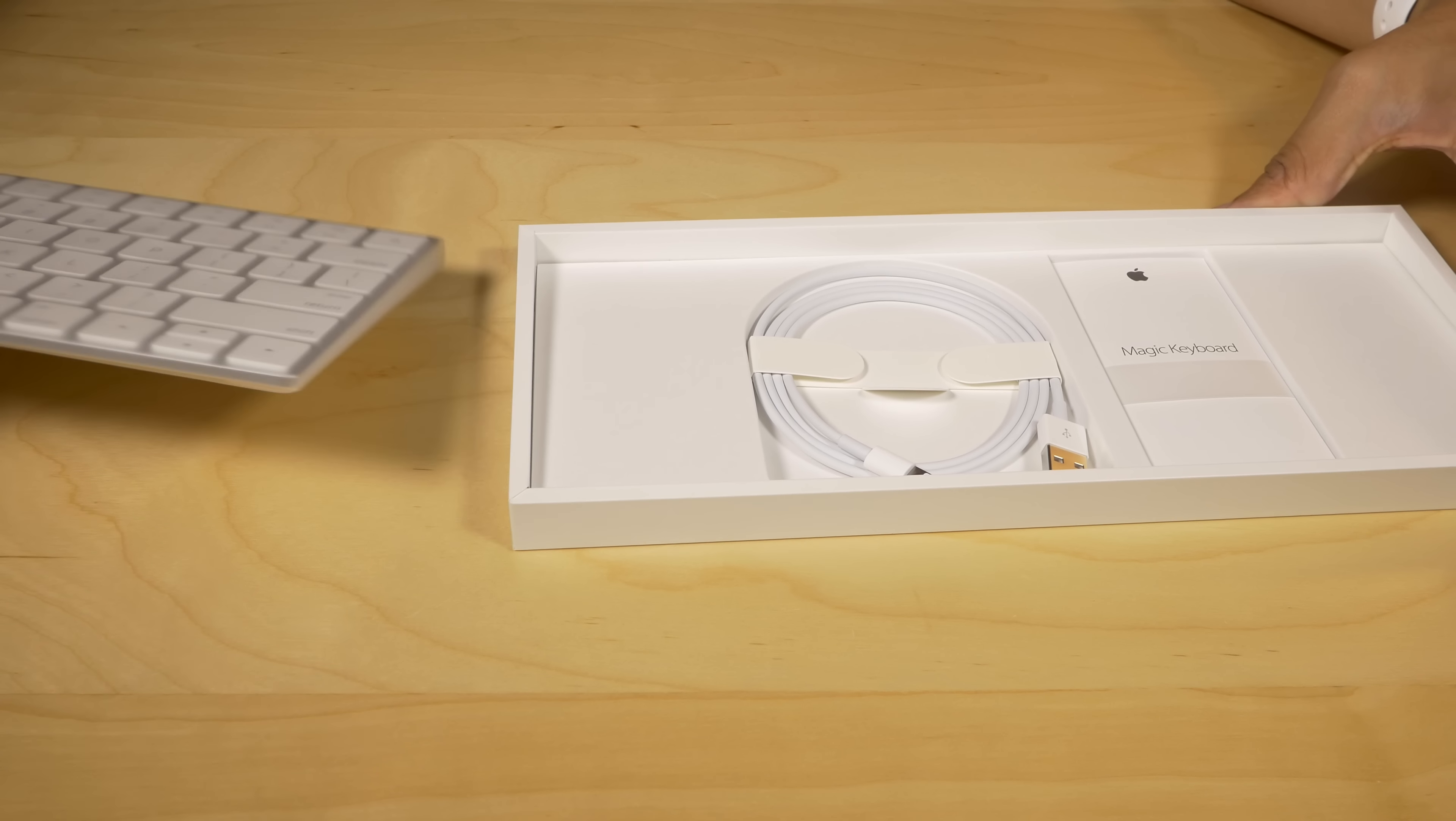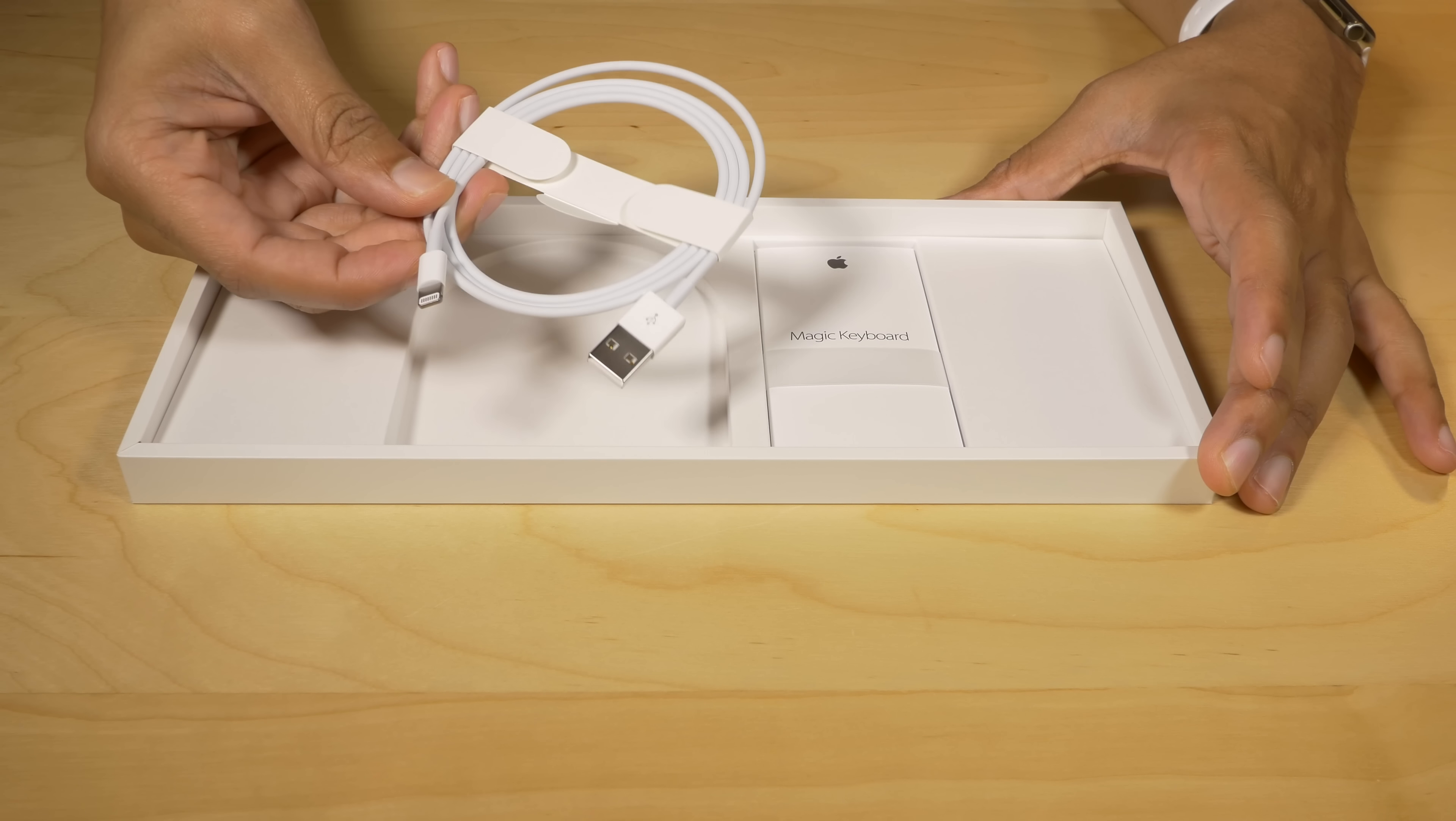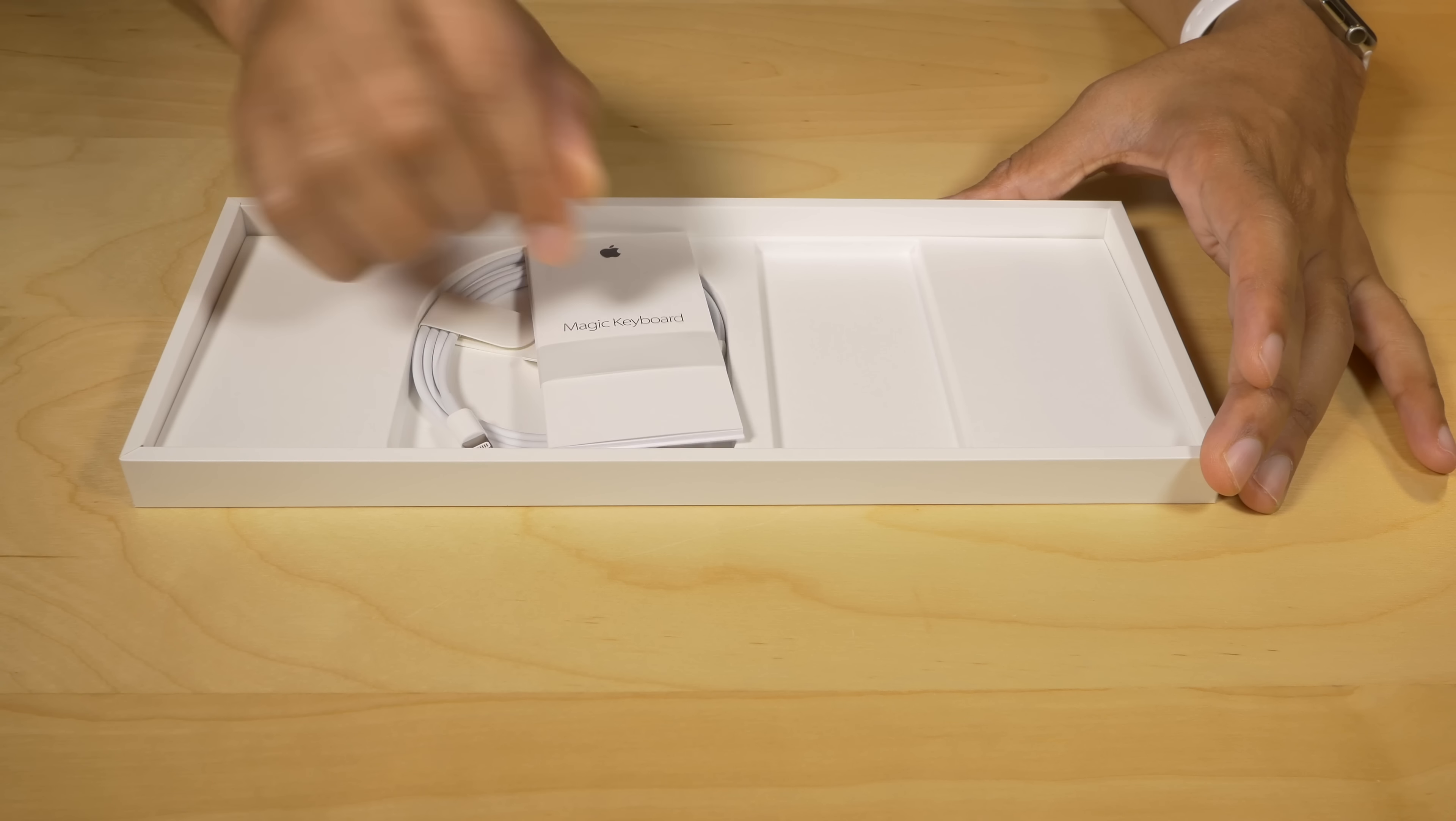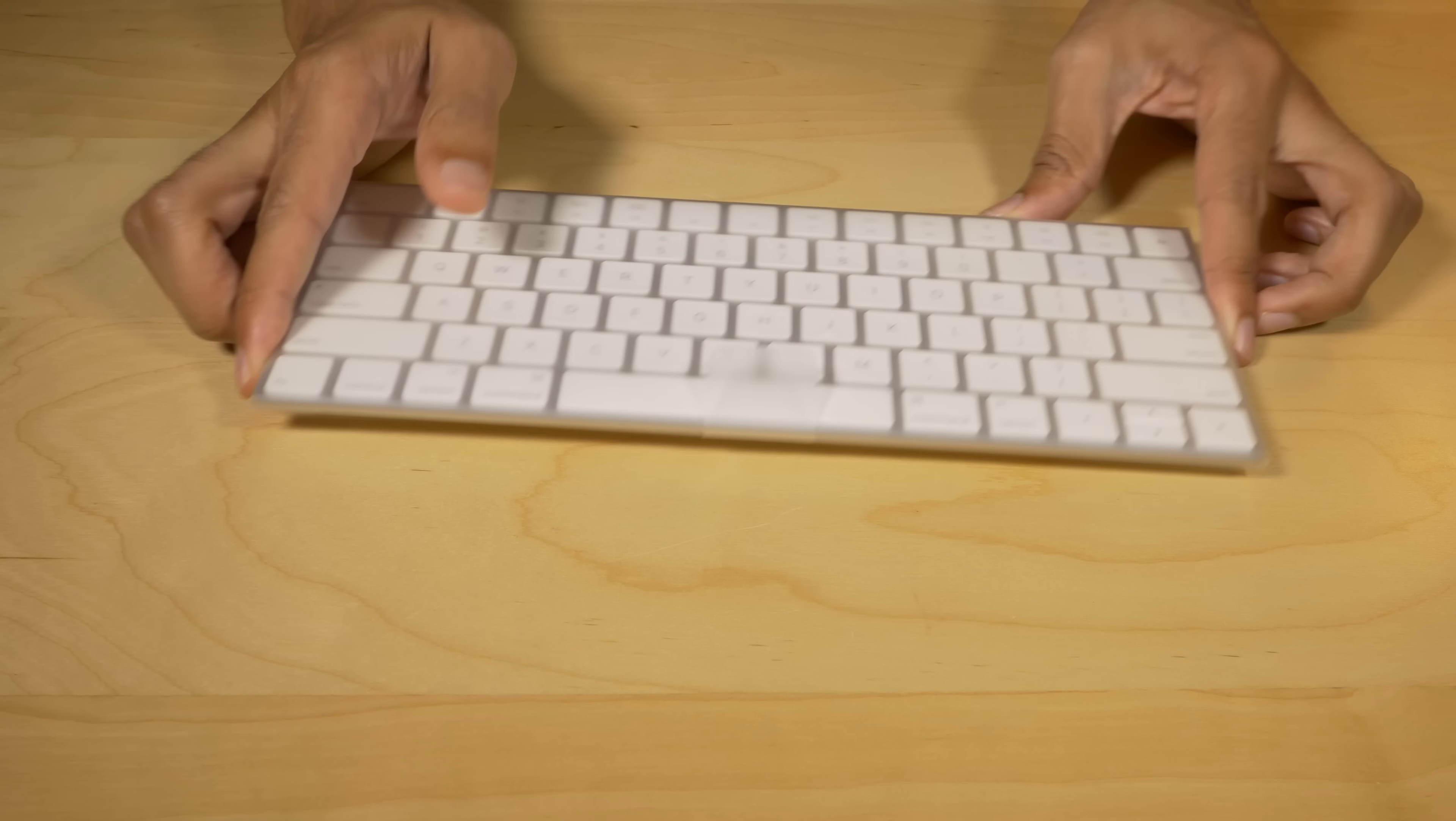So let's unbox this device here. Underneath the Magic Keyboard itself, you'll see a lightning cable, which is used to charge the device. That's really nice. They include a lightning cable. Obviously, you're paying 30 extra dollars, so you gotta kind of factor that in a little bit, but it is nice that Apple included that. And of course, you have some little documentation there as well, but that's pretty much all that's in the box. It's a pretty simple package.